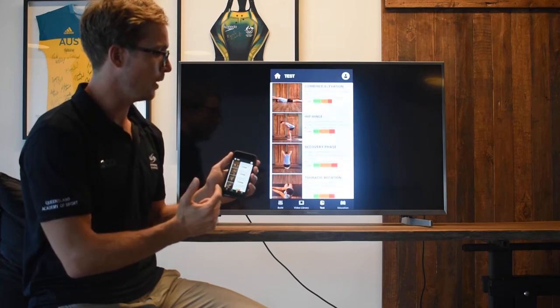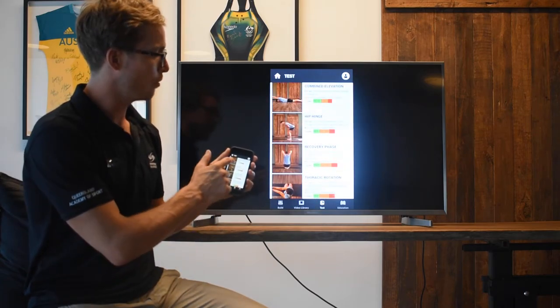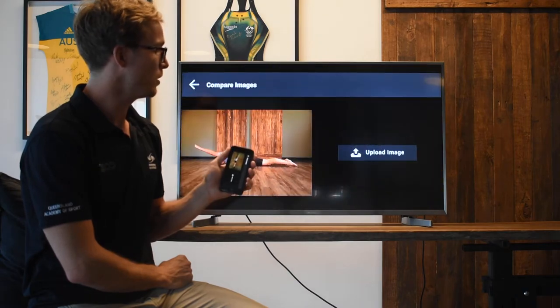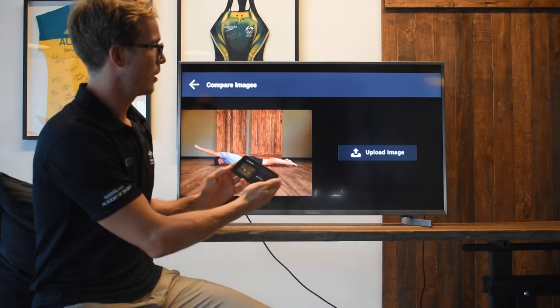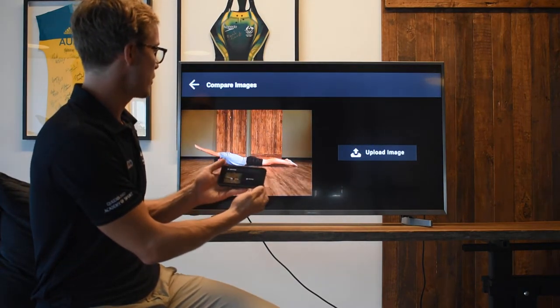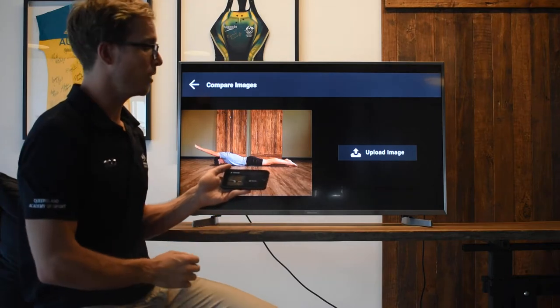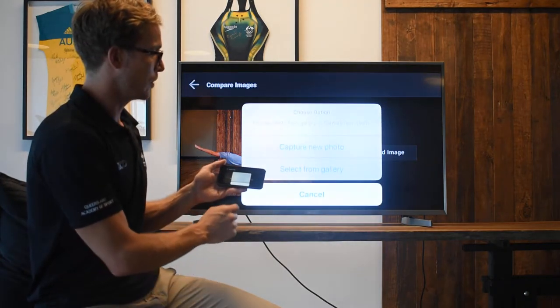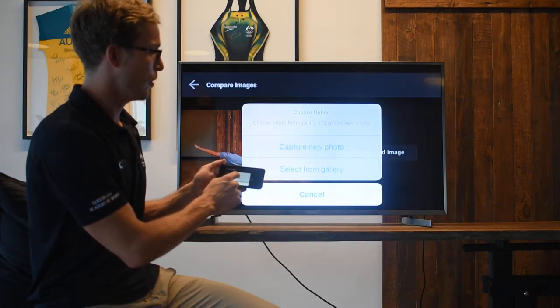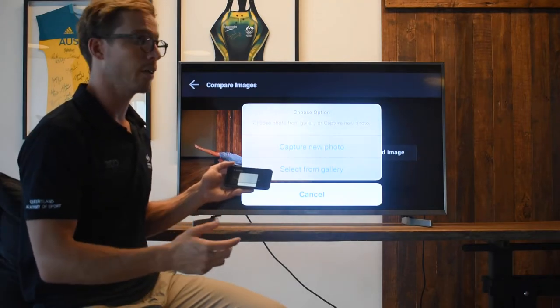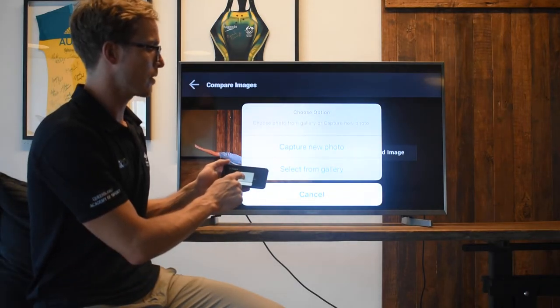A nice example here, if we have a look at the combined elevation, this is obviously Mitch doing a combined elevation. What I might want to do here is capture a new photo. If I have a squad member that I want to take a photo with doing this exercise, I'll just say capture the new photo.